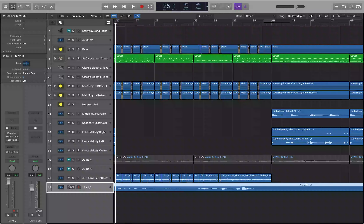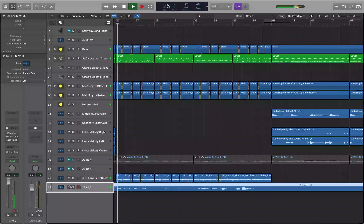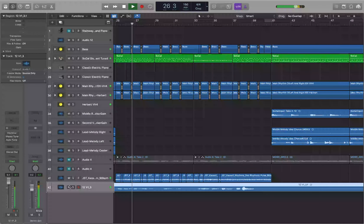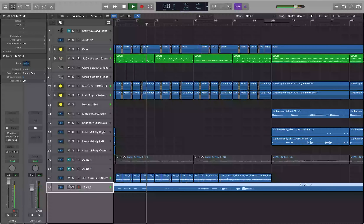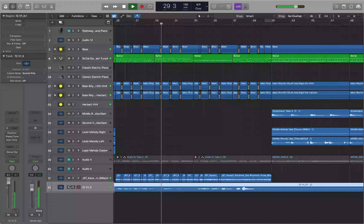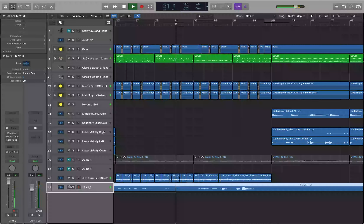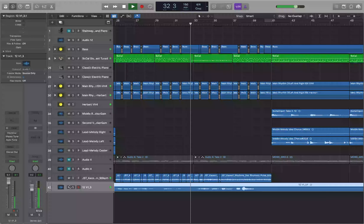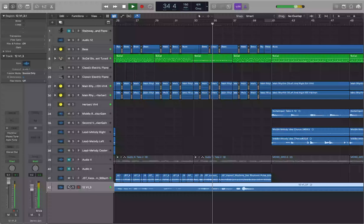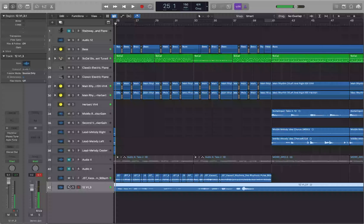First off, we're going to start by looking at the Logic Pitch Correction plugin, explain how it works, and test it out on some vocals and compare it to some other stuff. Here I have a raw vocal that we're going to be working with today.